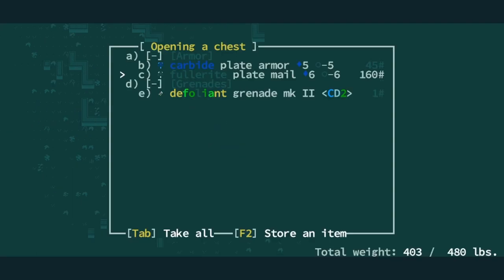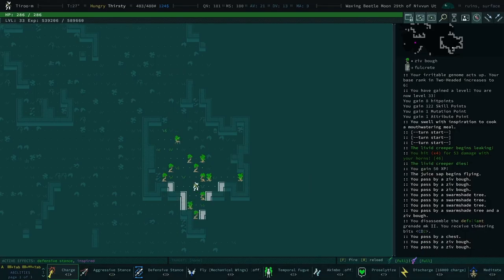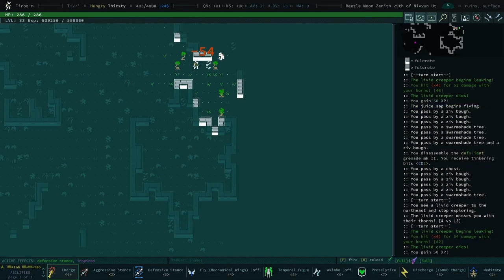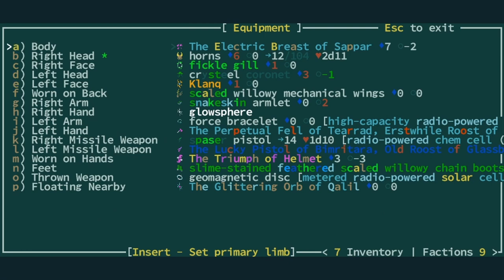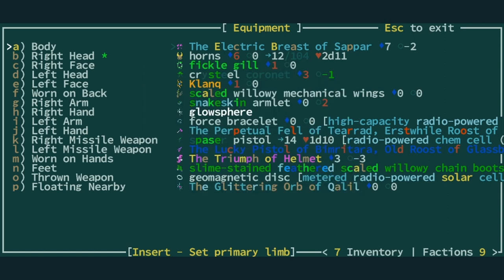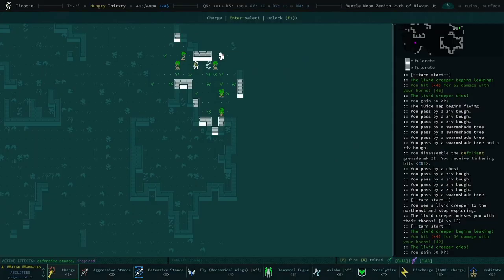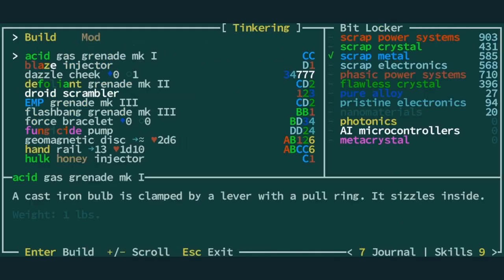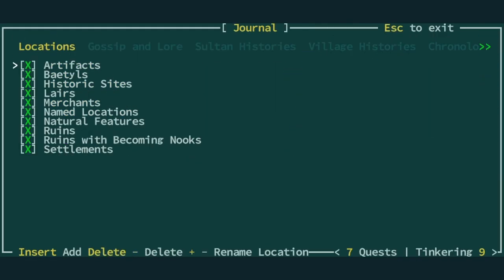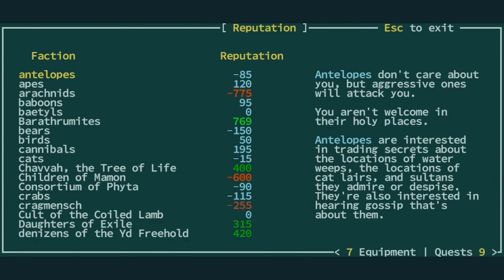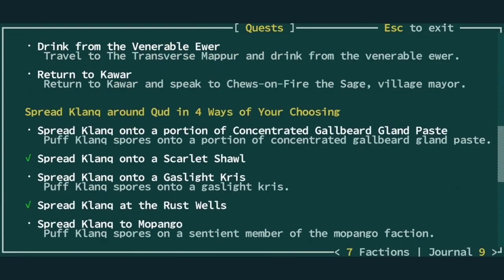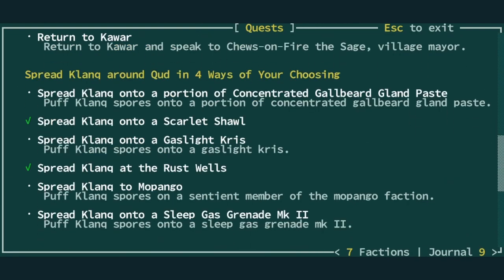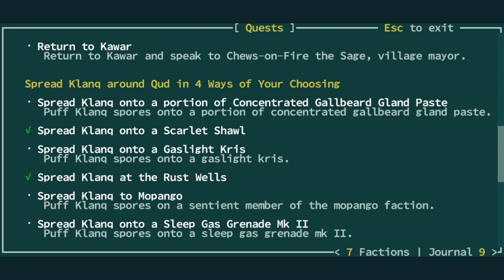All right. Yeah, right. I don't know what we have equipped right now. We have the electric breast. Which I think is flawless. It doesn't say, but I'm pretty sure that's flawless Cristiel. Yeah. That was a really good find. With a ridiculous electrical generated. What is our... I forget what clank wanted from us. I should look at that before we start going further in case we run into it. He wanted us to puff on some weird items. Gaslight crease. Gaslight crease. Concentrated gallbeard gland paste and a sleep gas mark.